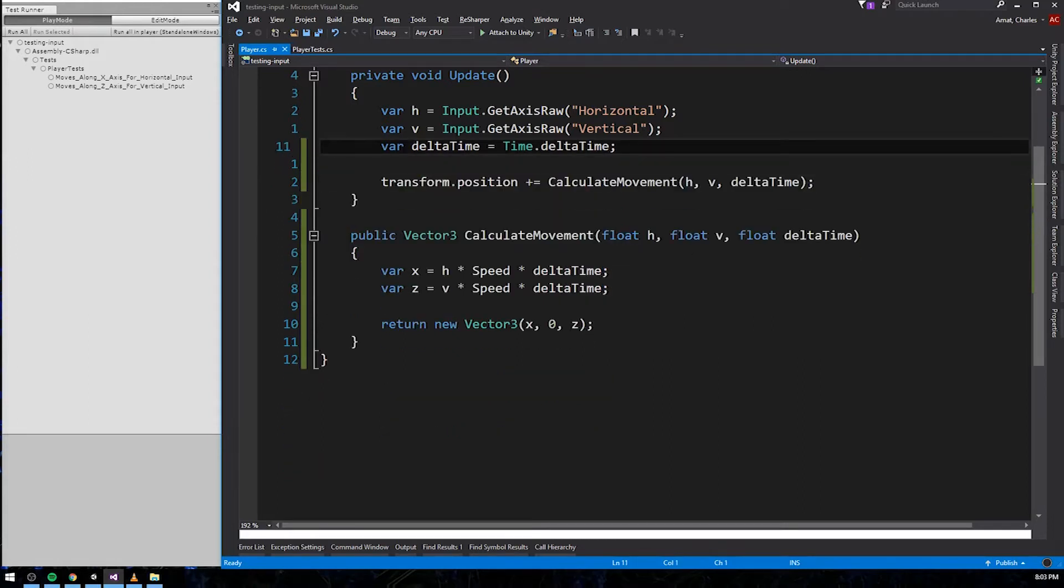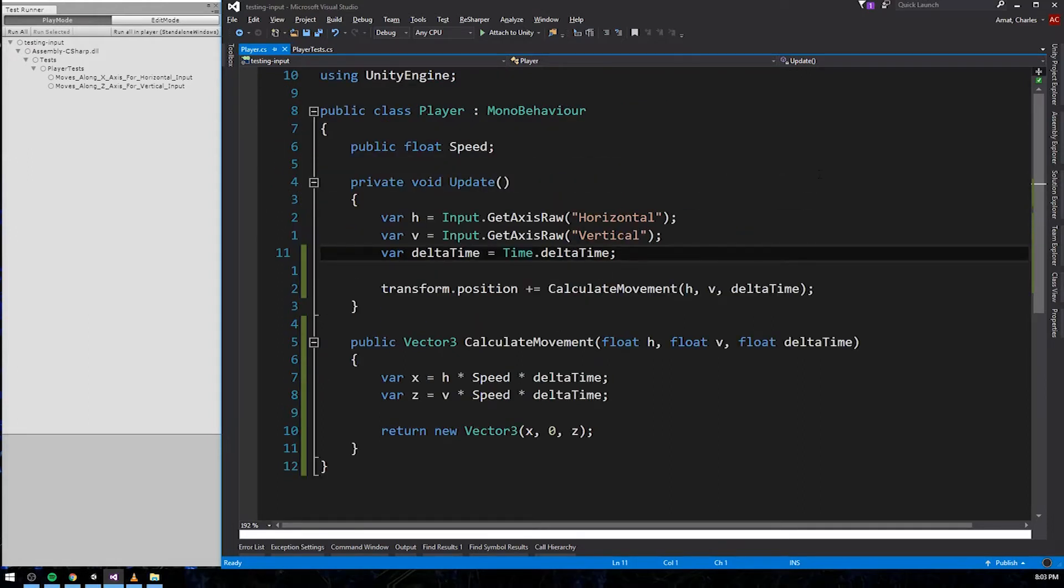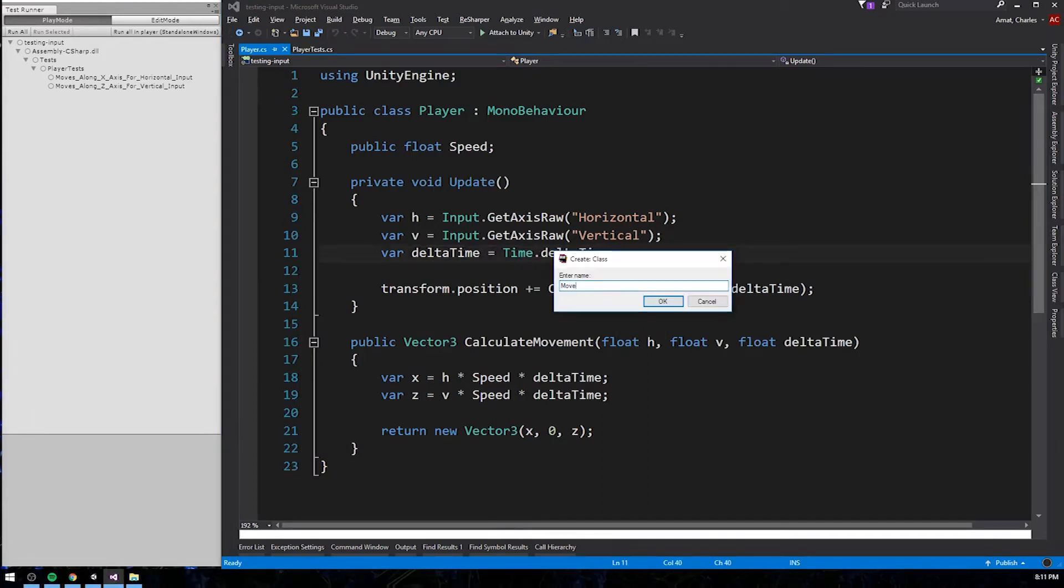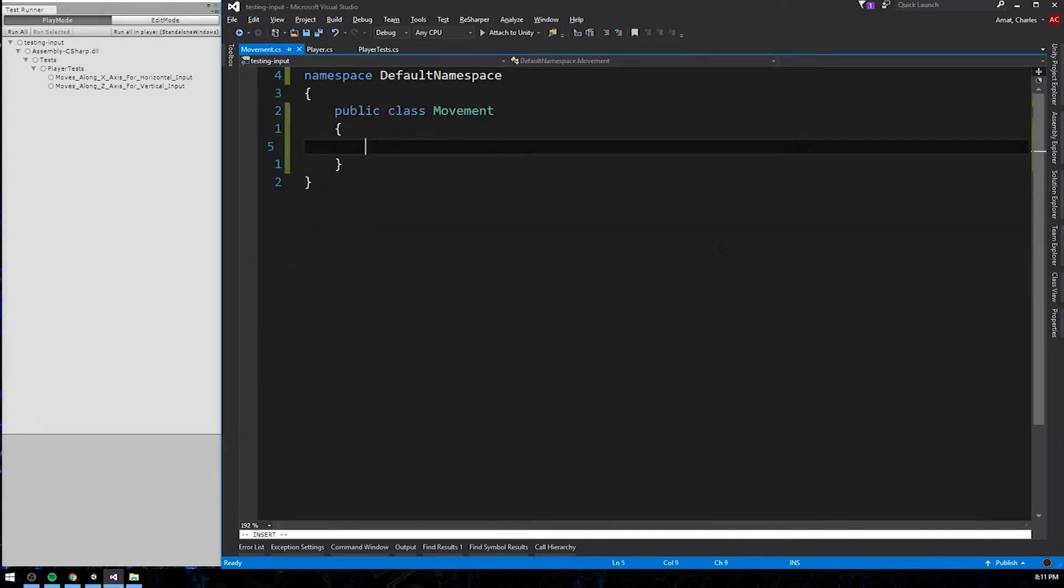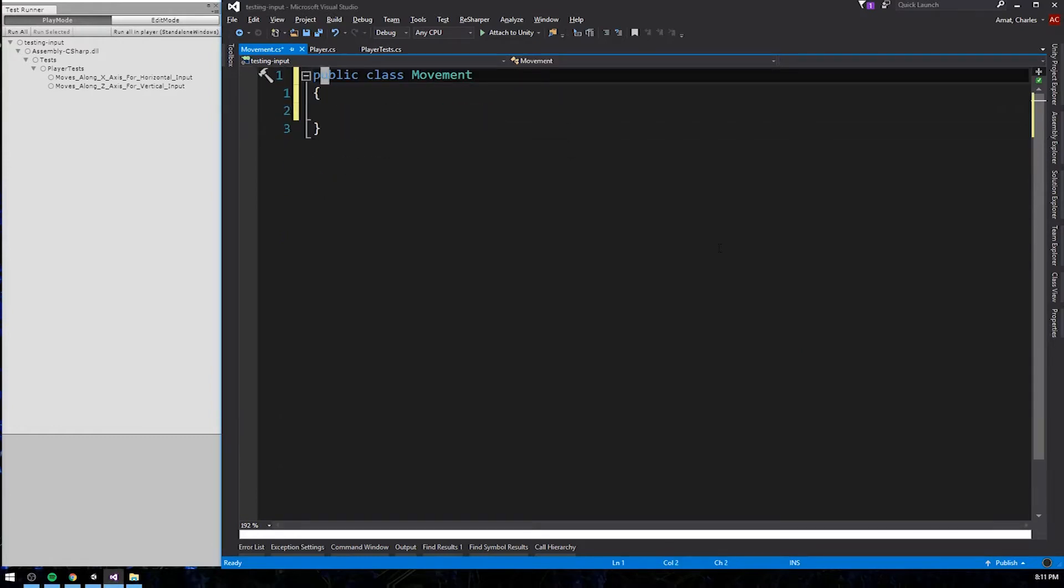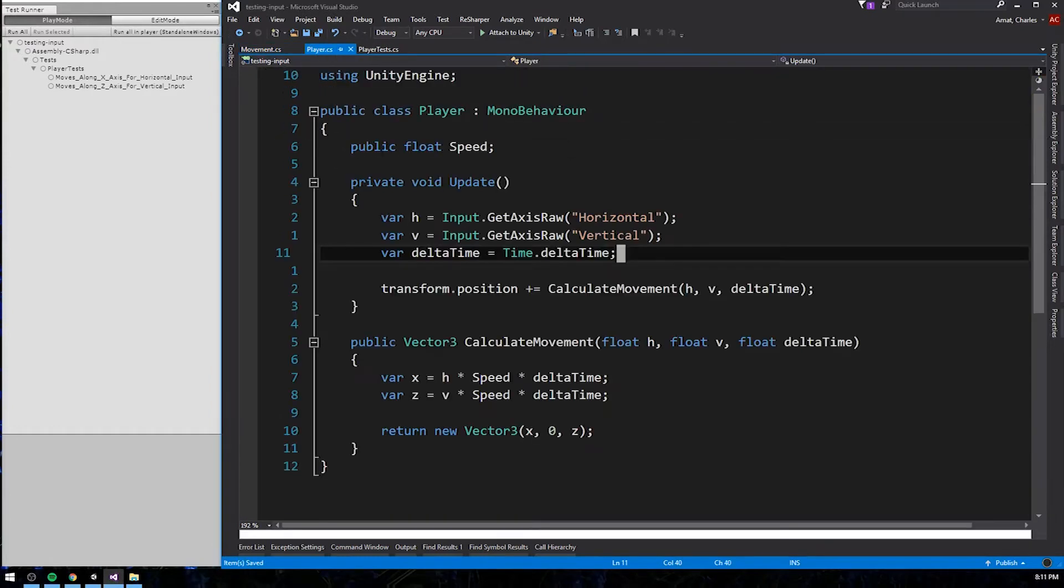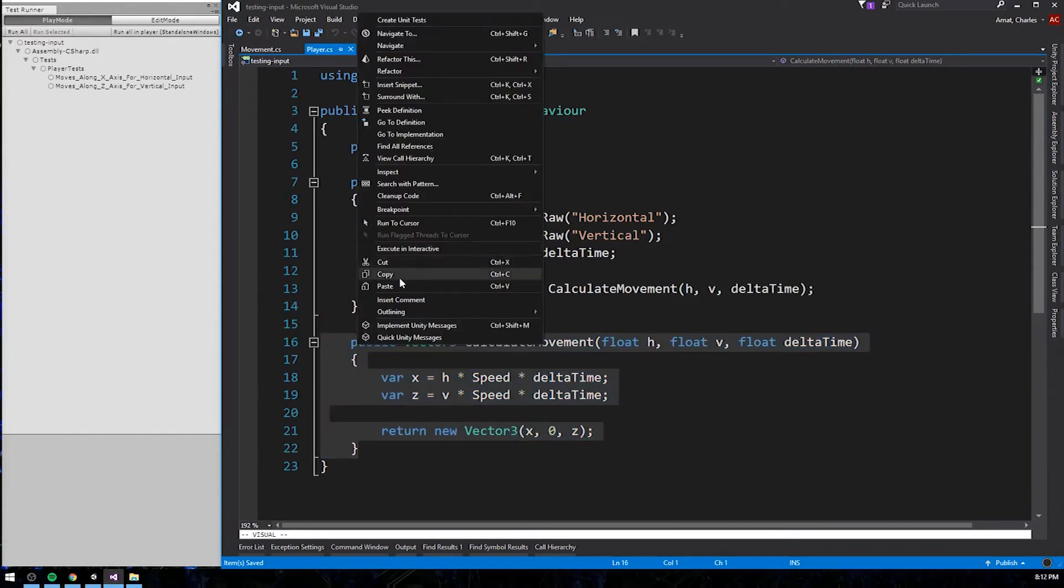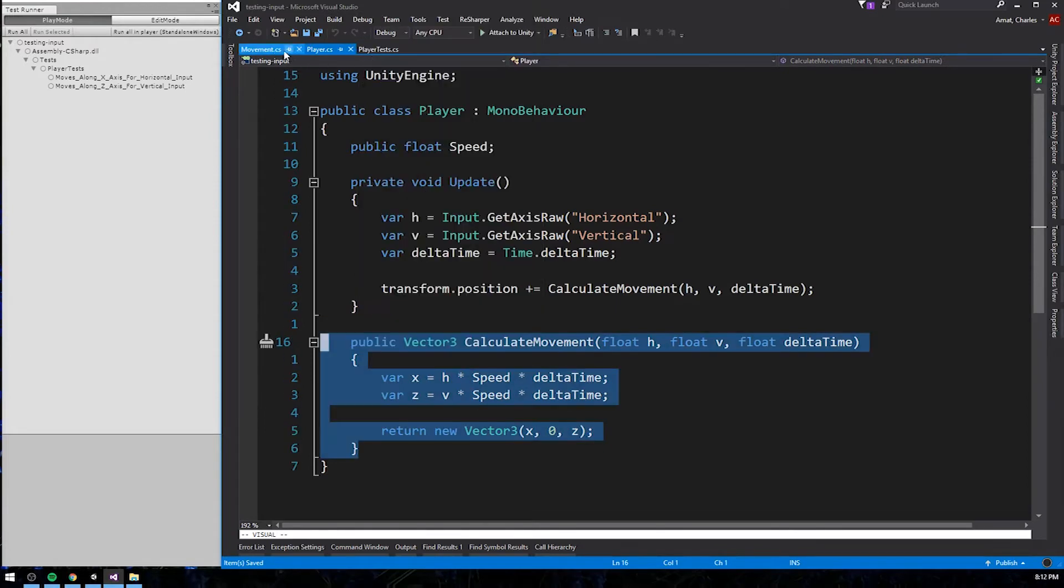Alright, so what we have here is the poor man's humble object. It's a variation of the humble object pattern, where the logic is extracted into a testable method. At this point, I could update the player test to call calculateMovement instead of update. But I want to do a full implementation of the humble object pattern. So we're going to extract this into its own class called movement. We'll do this by simply copy and pasting the entire method into the empty body of the new class.